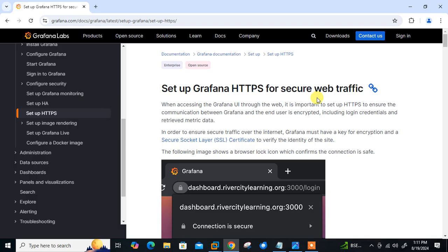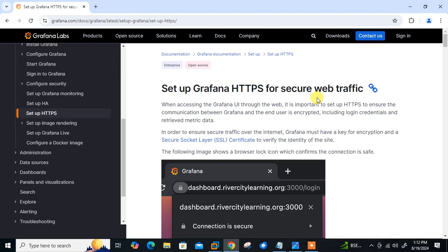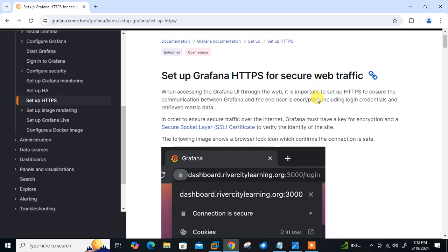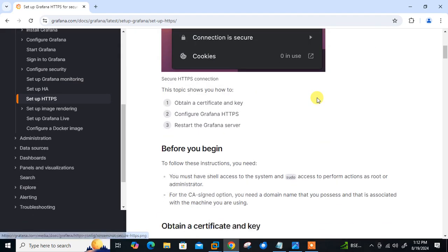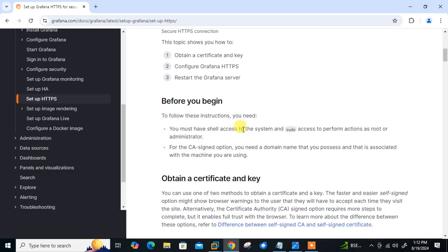By default, SSL is not installed in the free self-hosted community edition of Grafana. So here we are going to learn how to set up self-signed SSL certificate in Grafana. By following these instructions you can enhance the security of your Grafana server, making it accessible via secure connection at HTTPS rather than HTTP.